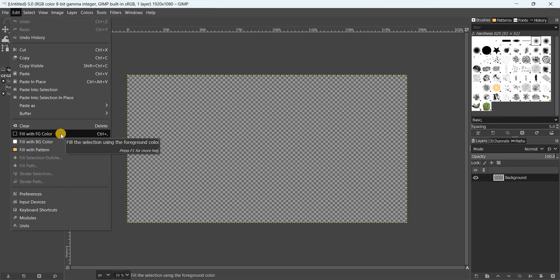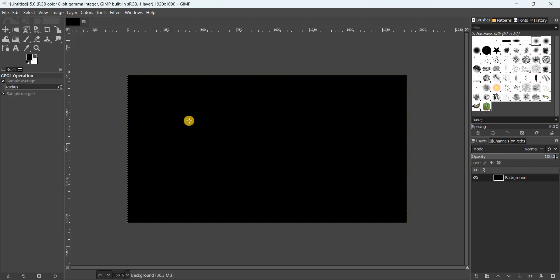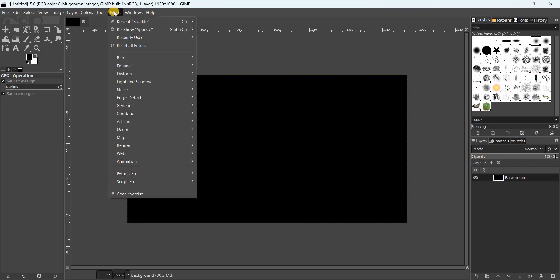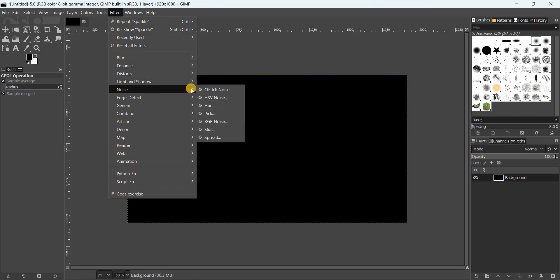Next, go to the Filters menu, then go to Noise, and inside Noise select the option Hurl.